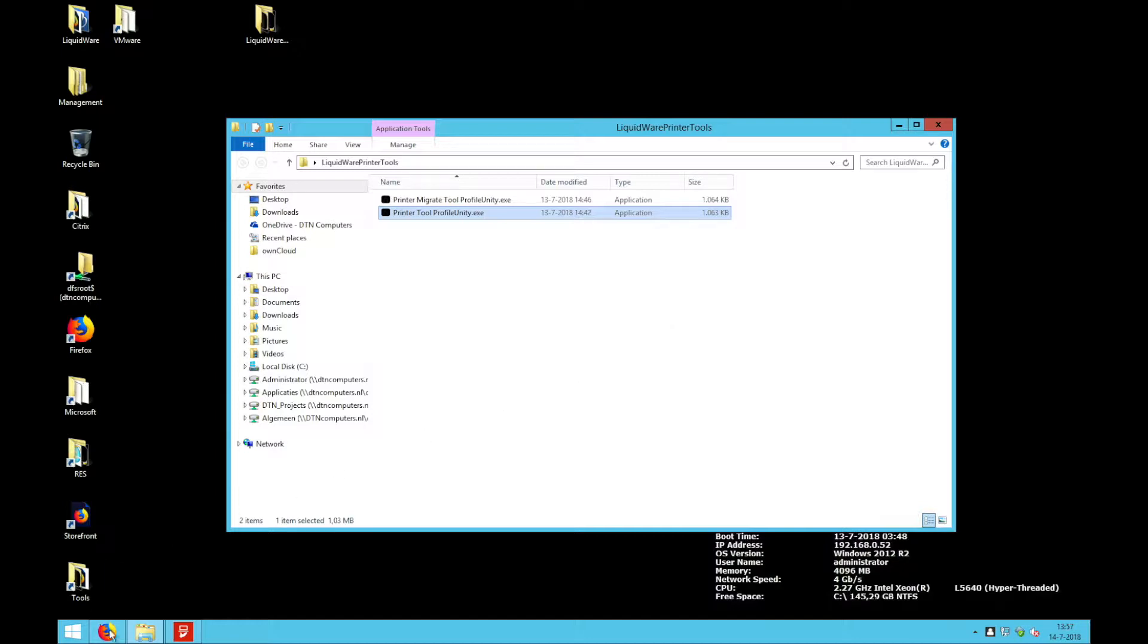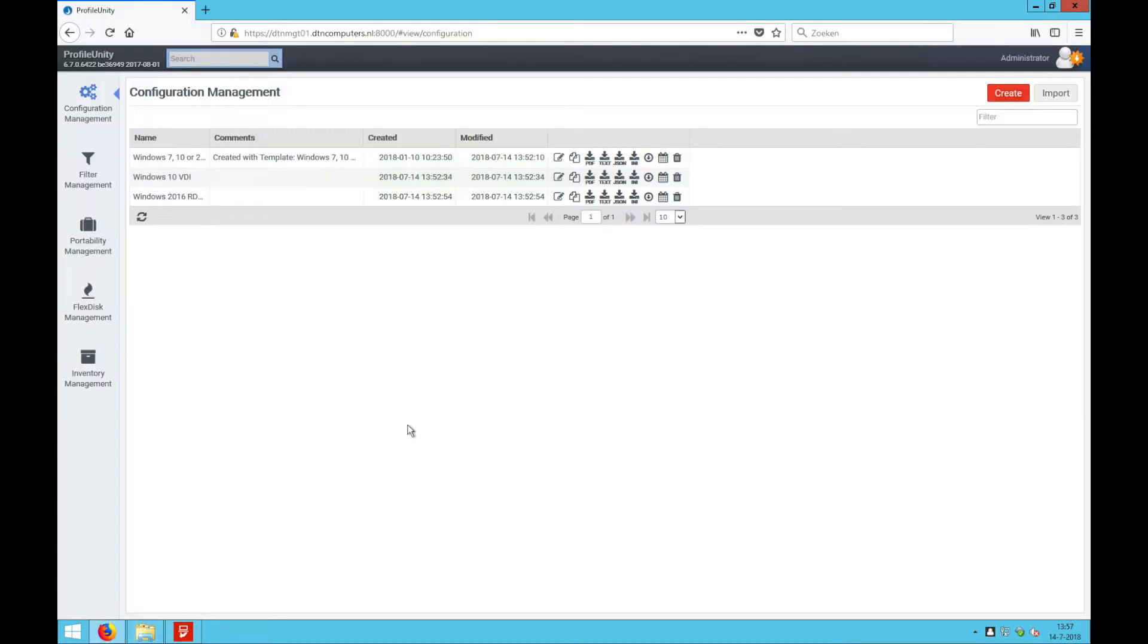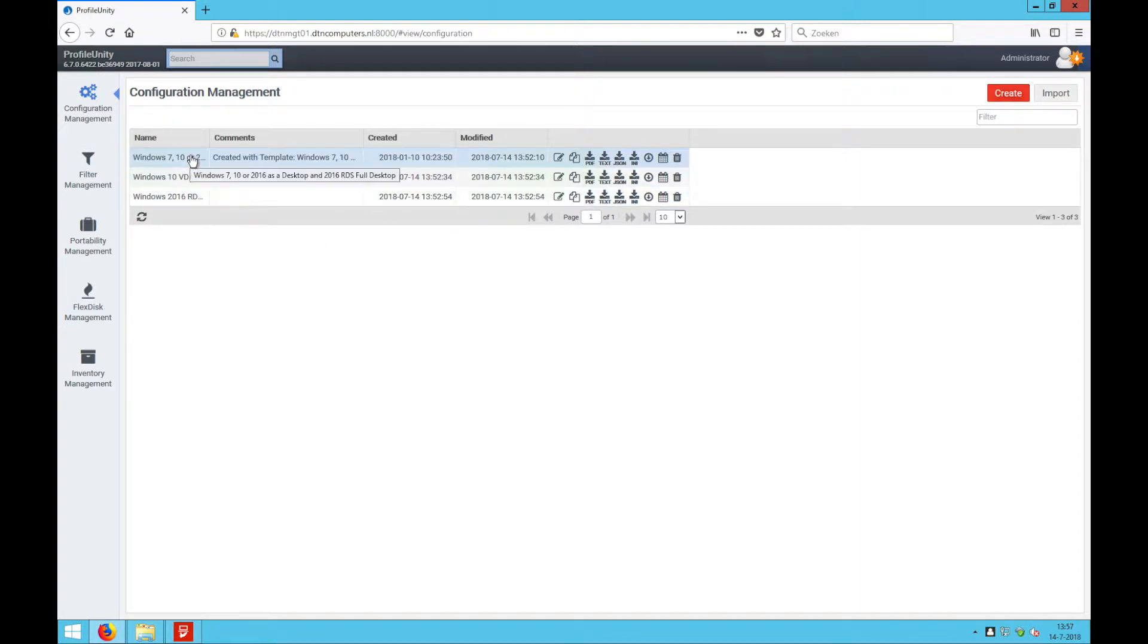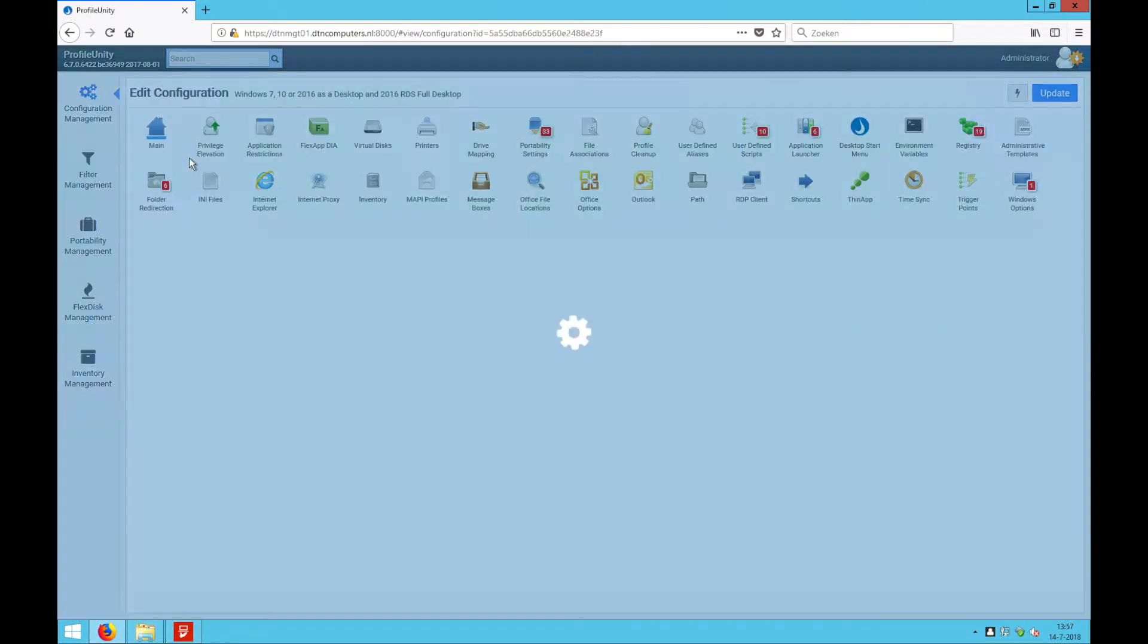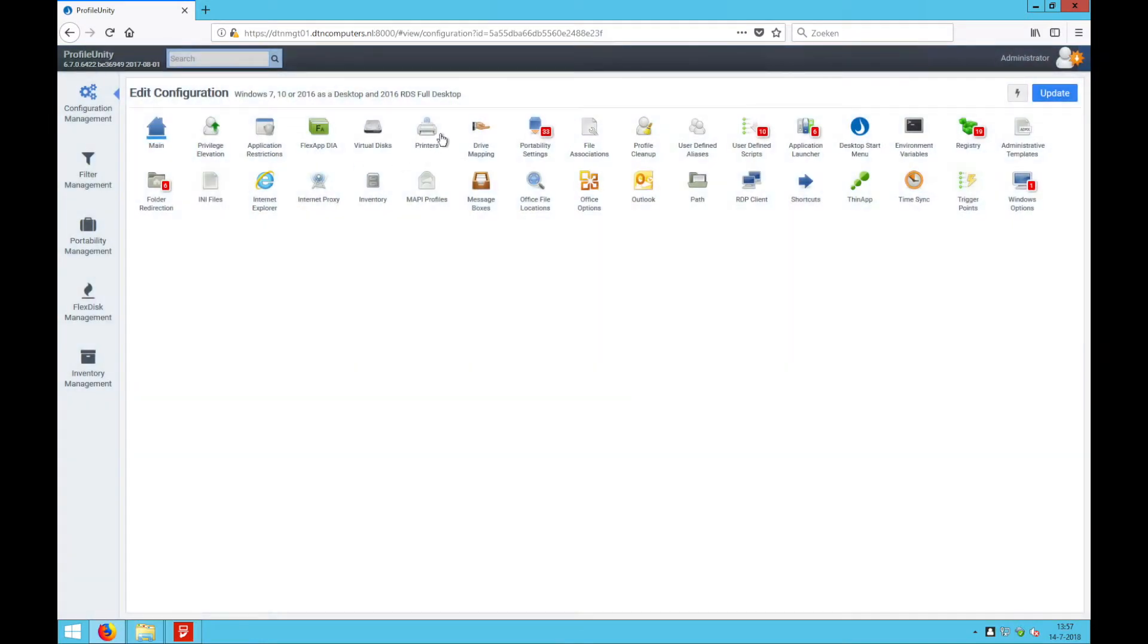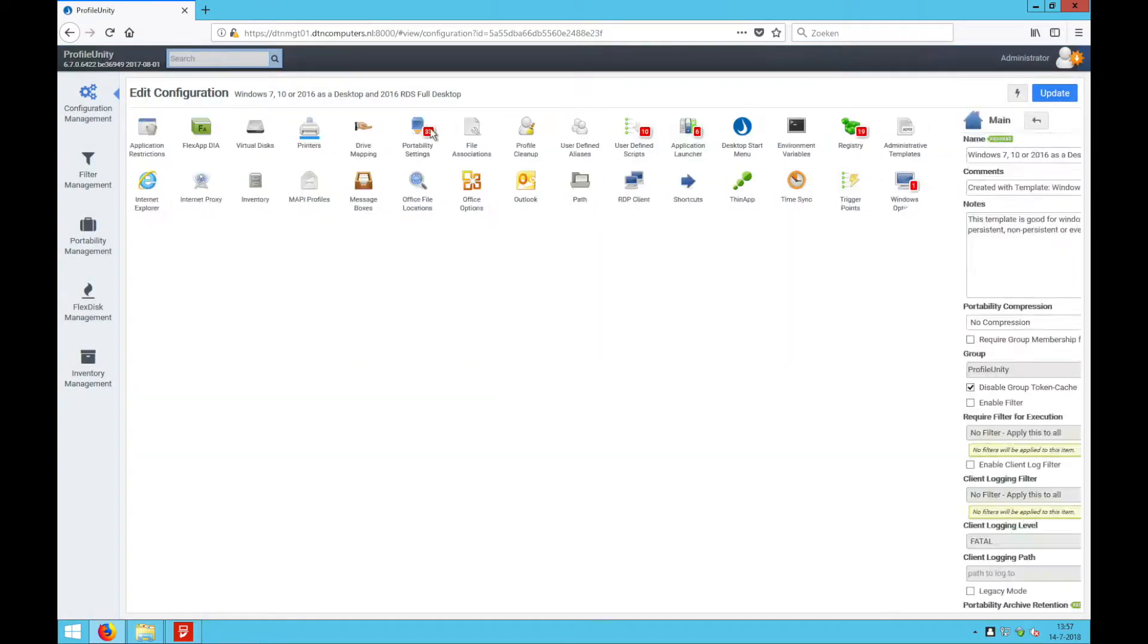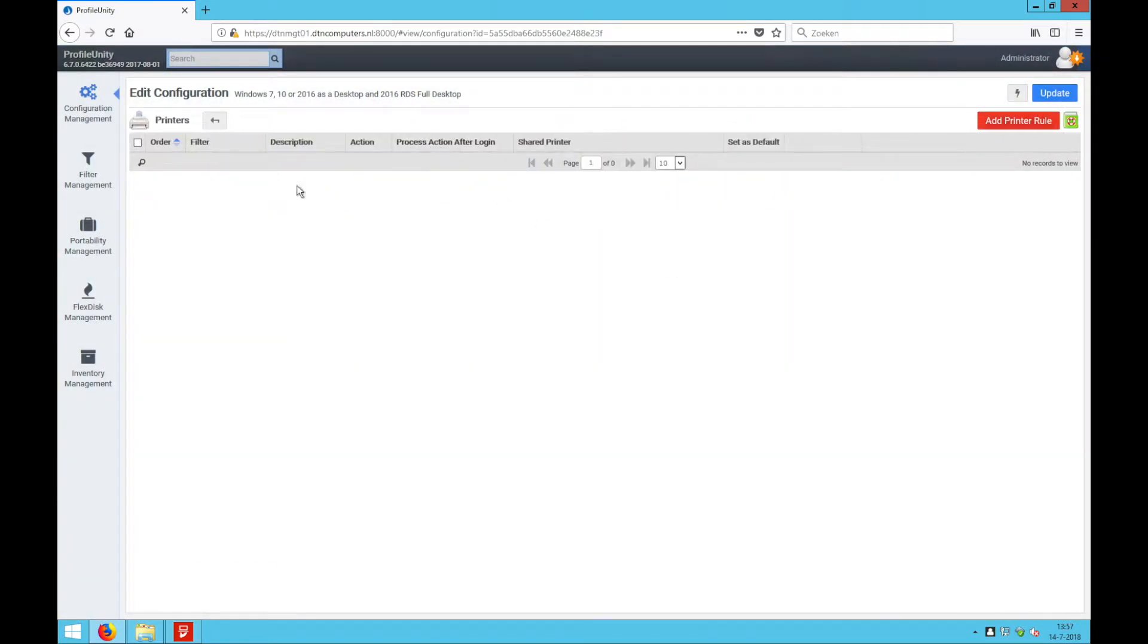So first up, if we go to Liquidware to the Profile Unity console, here you will see your configurations. If we check our printers in the configuration, you can see the printers are empty at this moment.